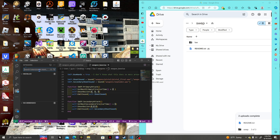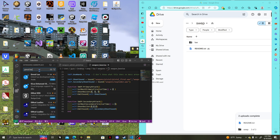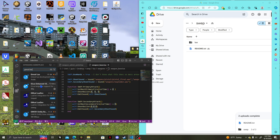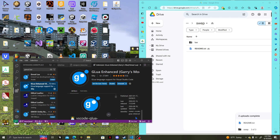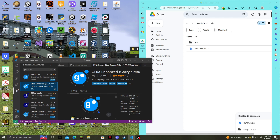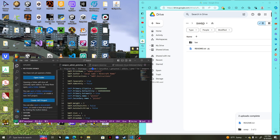The extension I use is called 'G Lua Enhanced.' I'm not sure if it has a direct link, but that's the one. Just search for it in the extensions marketplace.